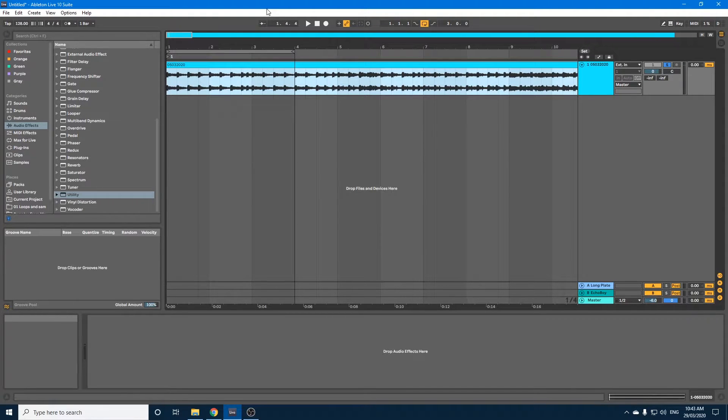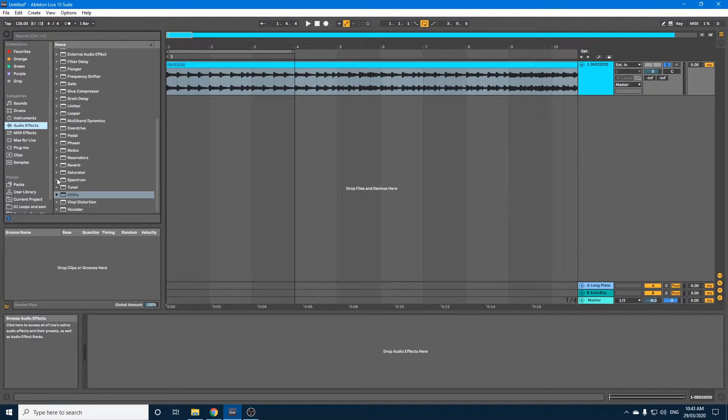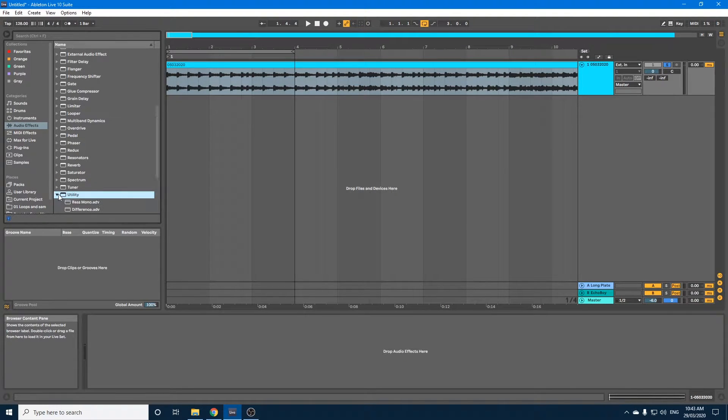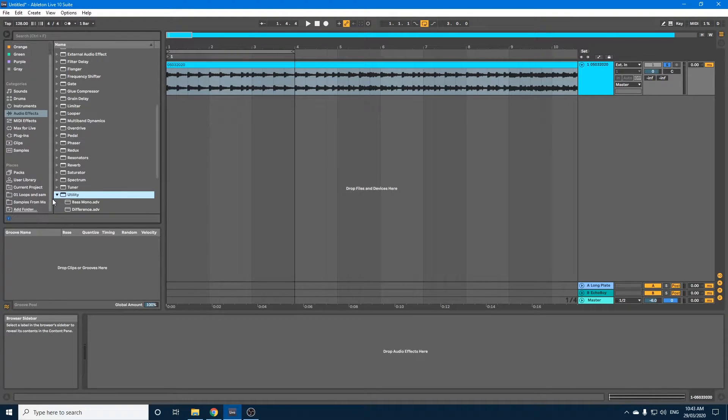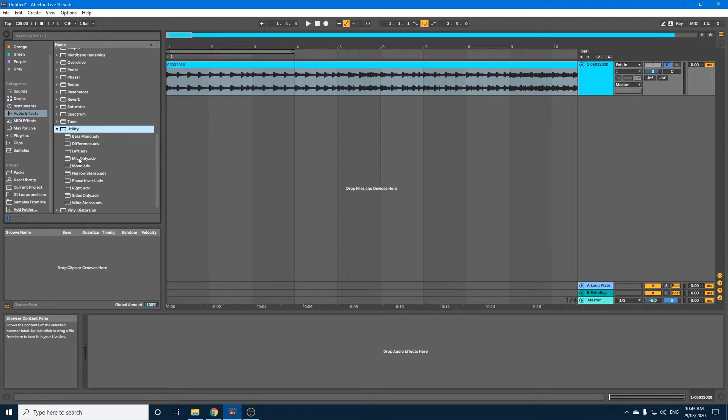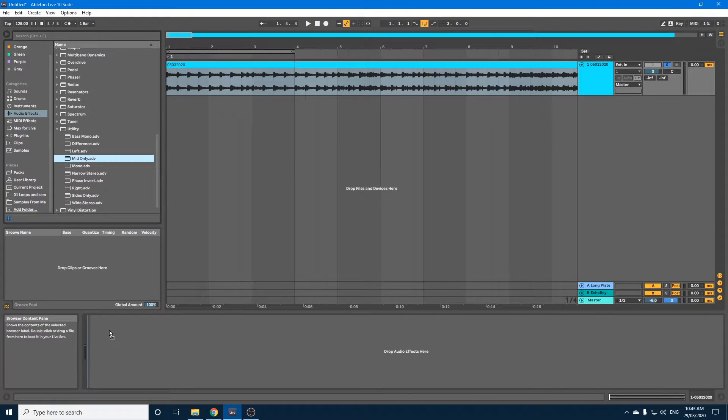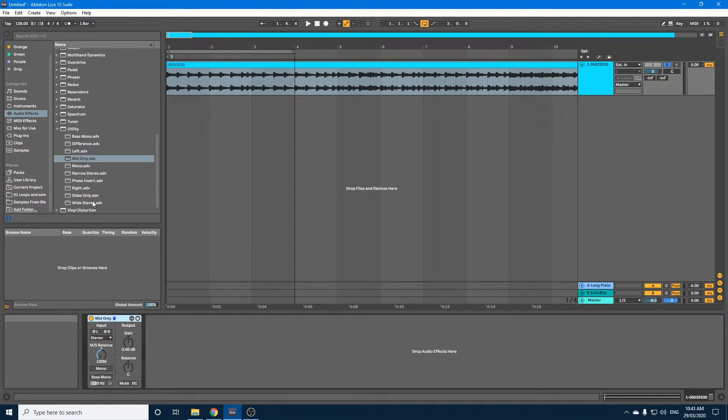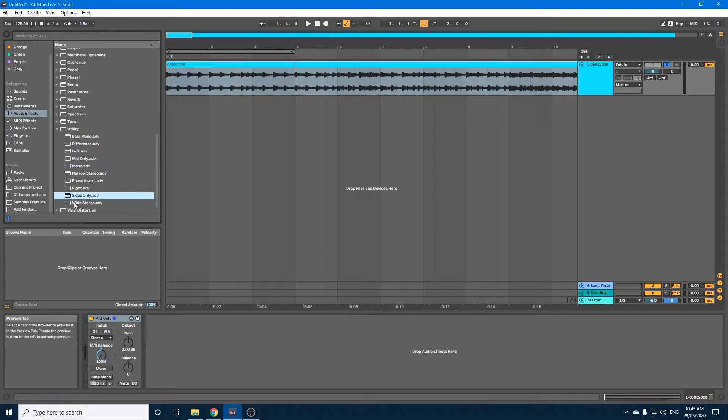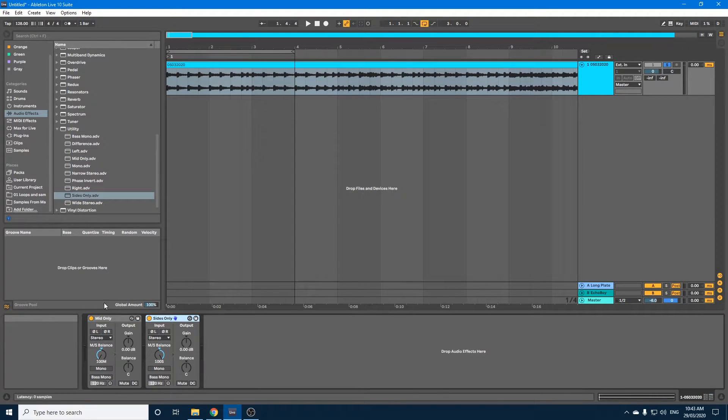So first of all, let's grab a couple of utilities from over in AudioFX. Utility, in the drop-down you will see there's one called Mid Only, so we'll drag that onto our track. And Sides Only, we'll drag that one on next to it.